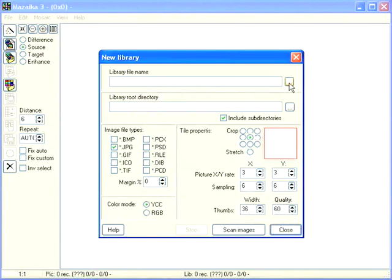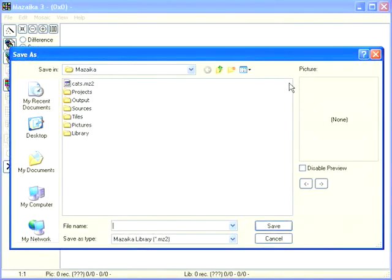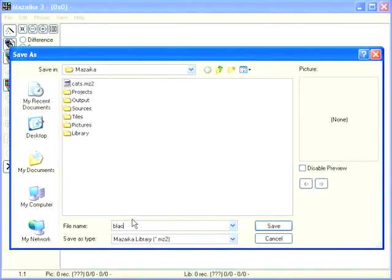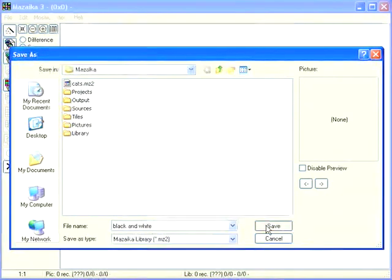Press the three dotted button on the top. Input a library name, black and white. Save.